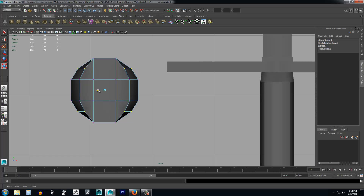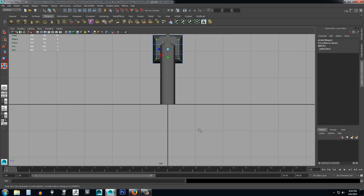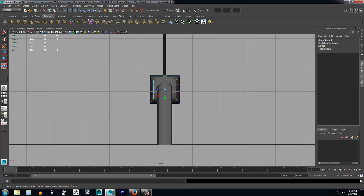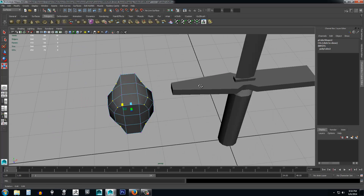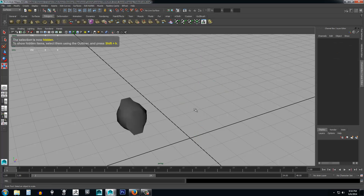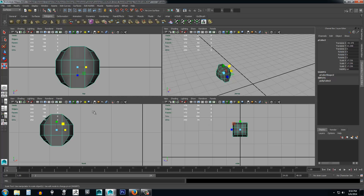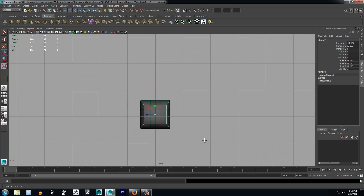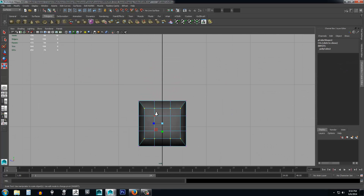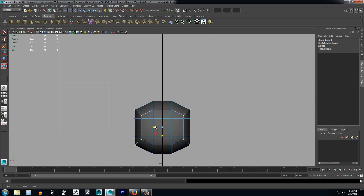Go to the front view, drag the vertices in and shape it like a ball. Press spacebar again to go to the side view. Our sword is in the way, so select the sword, right-click, select Object Mode, and hit Ctrl+H to hide it from view. Now select the box again.